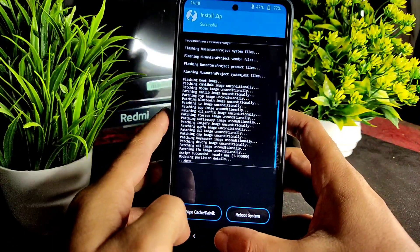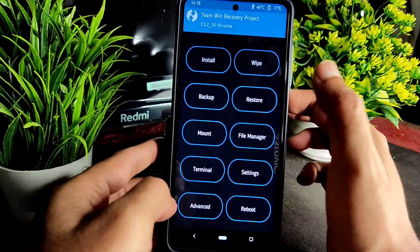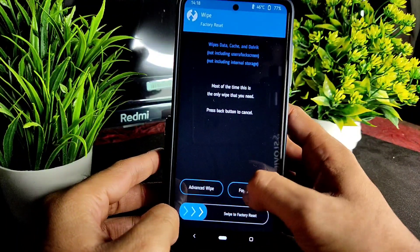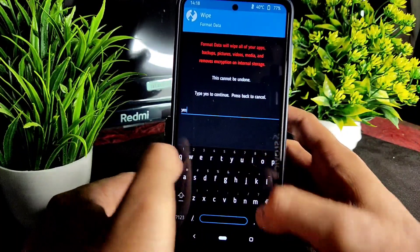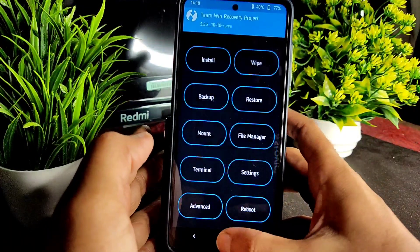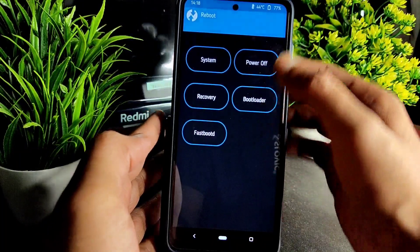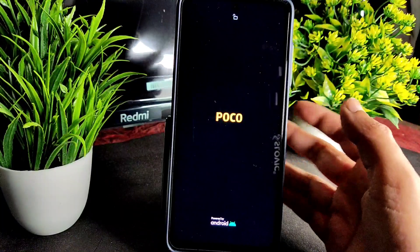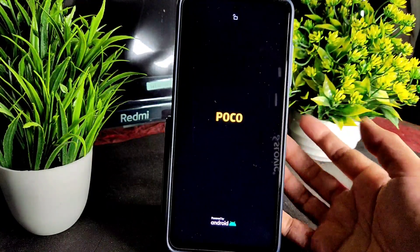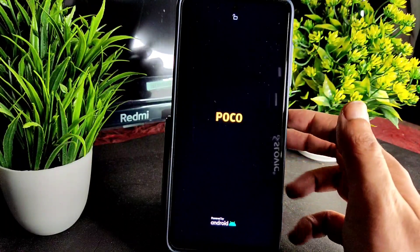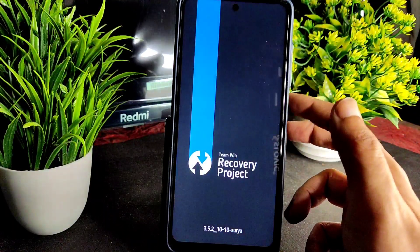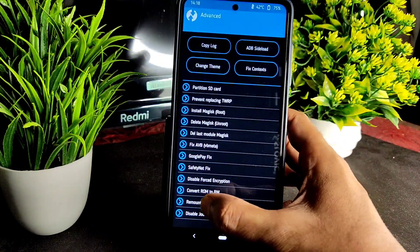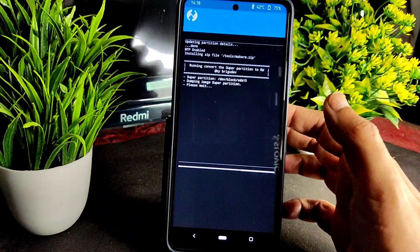Once the flash is done, go into Wipe, select Format Data, type 'yes'. Now select Reboot and come back to Recovery. If you just follow the same steps without this next part, you will face the same boot loop problem and never get into the Nusantara Project ROM. There is something important to do in this recovery.